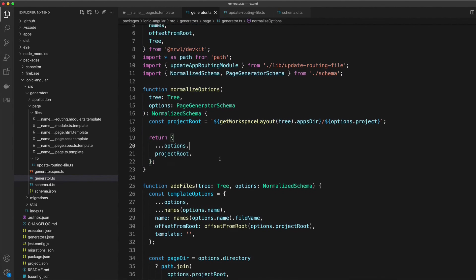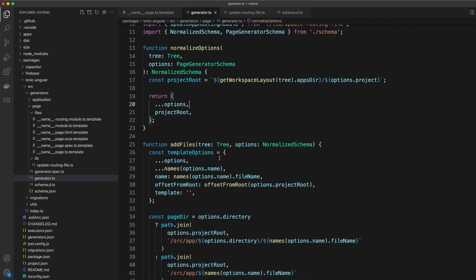But if you do need to do something more complex, the ability to do that is there. There isn't really any limit to what you could do with something like an abstract syntax tree. You could get very creative with what you do with your generators.